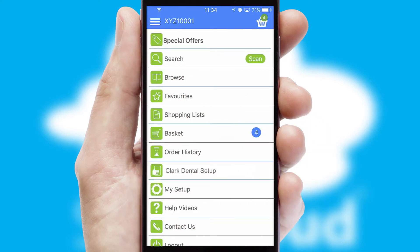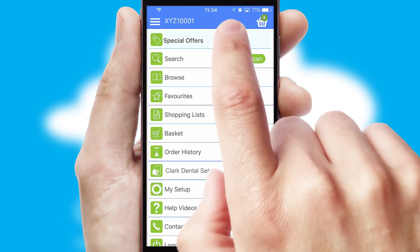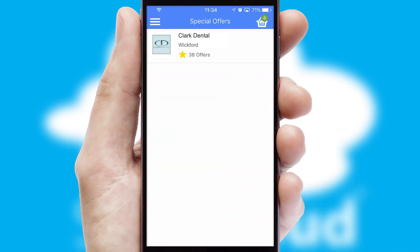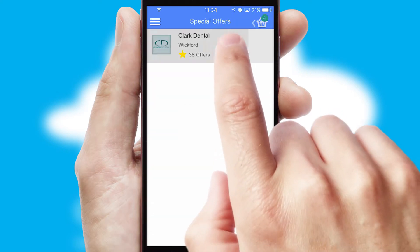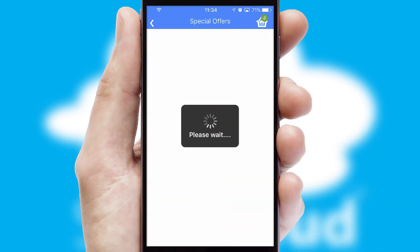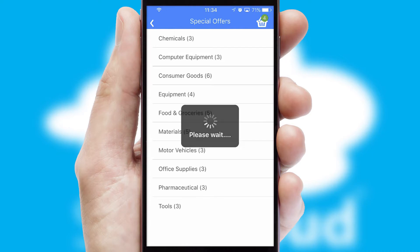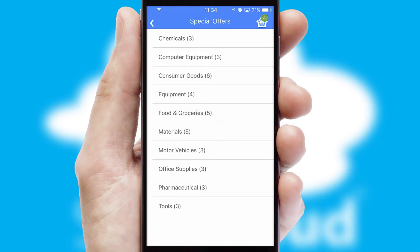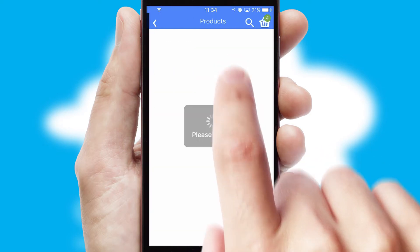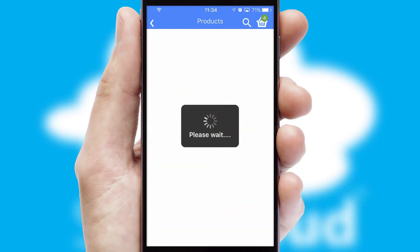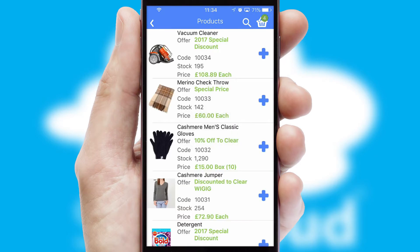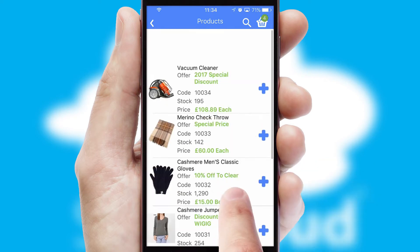Creating customised special offers is another feature of the application, which can be set up and tailored for individual customers. SwiftCloud has some very powerful promotional features, such as multi-buy and price promotions.